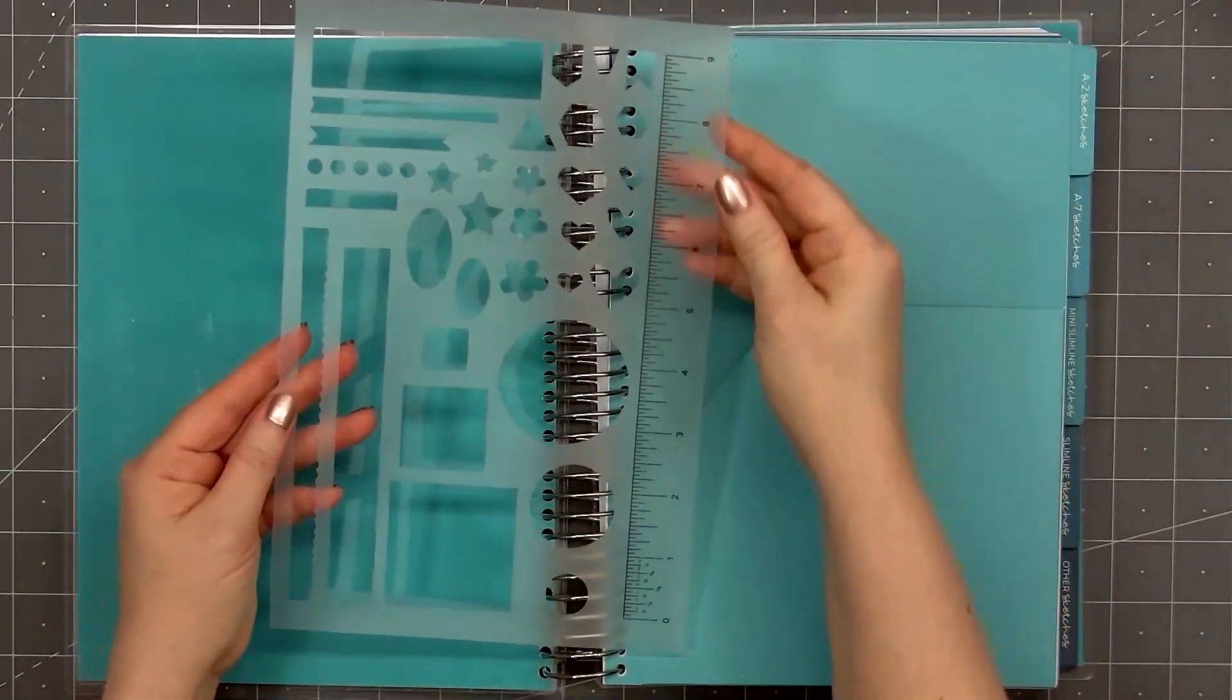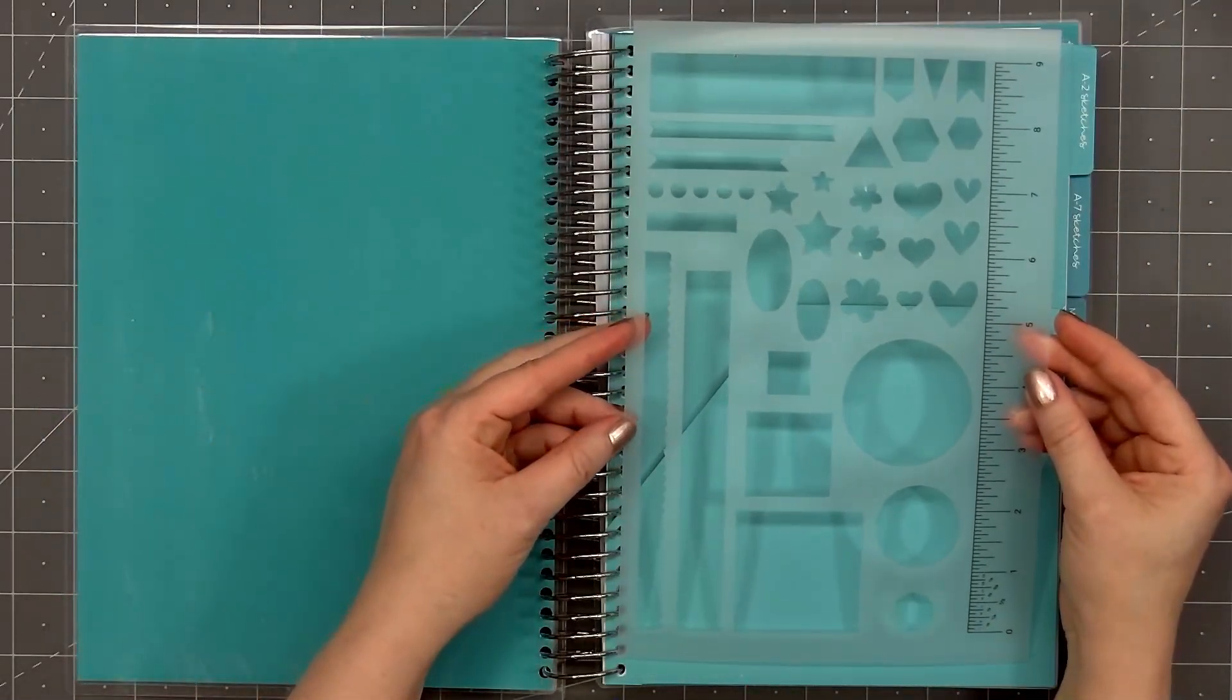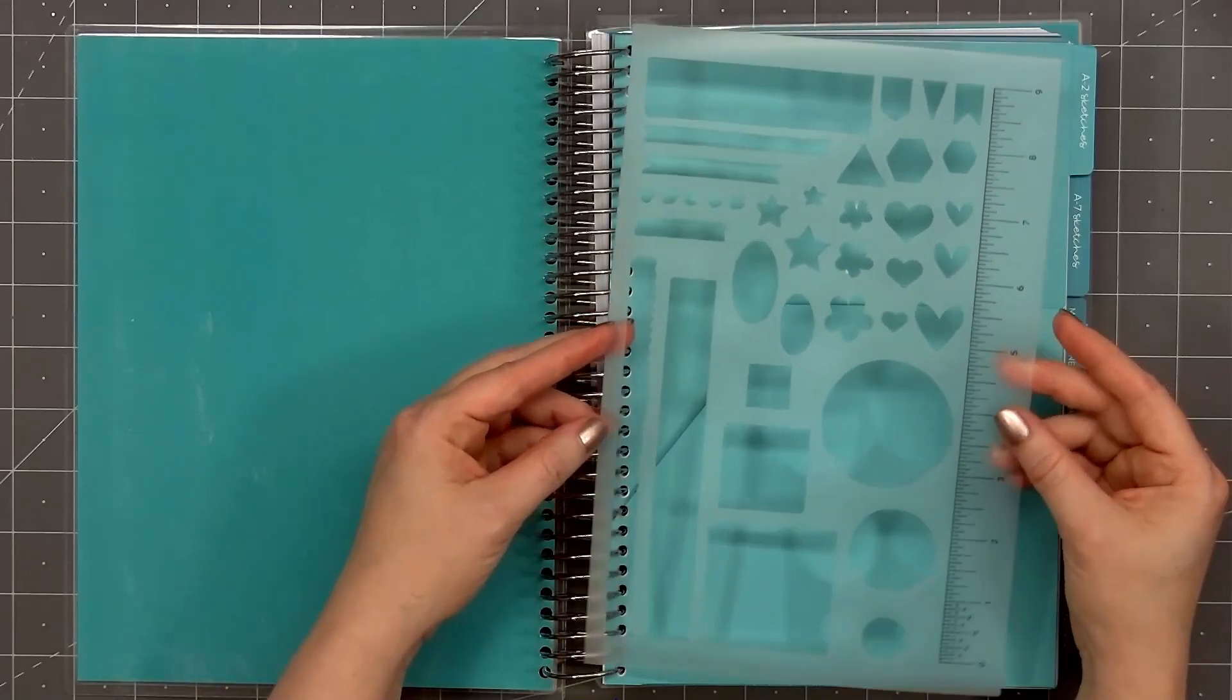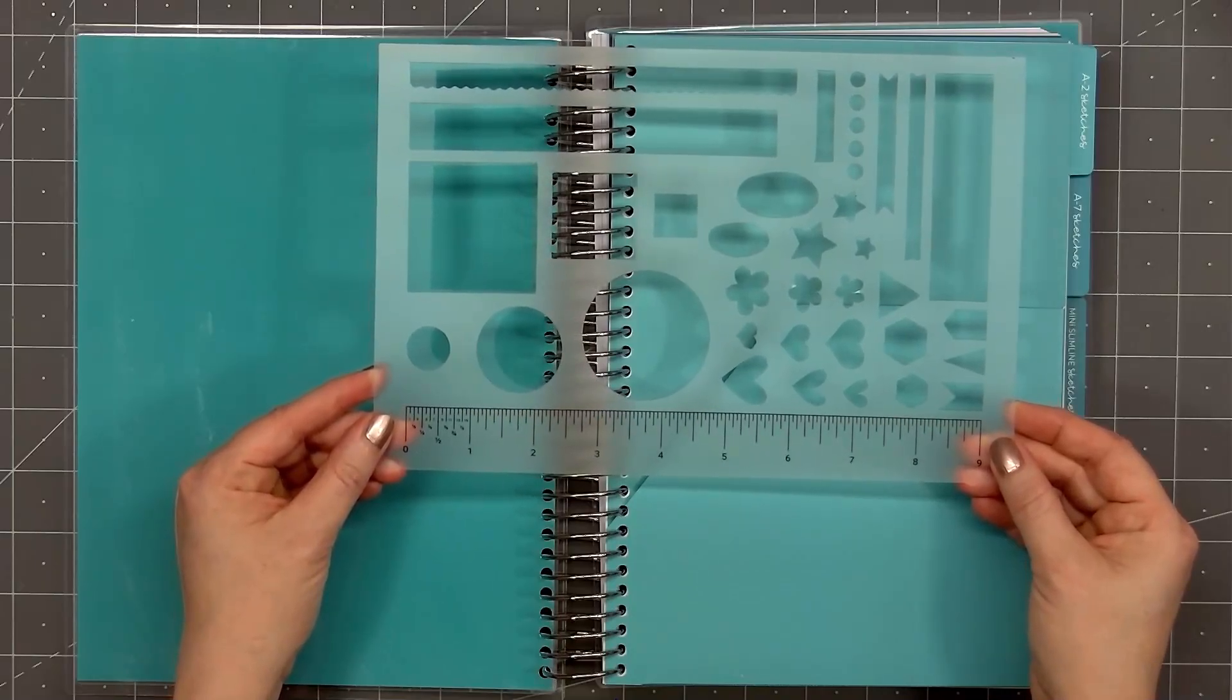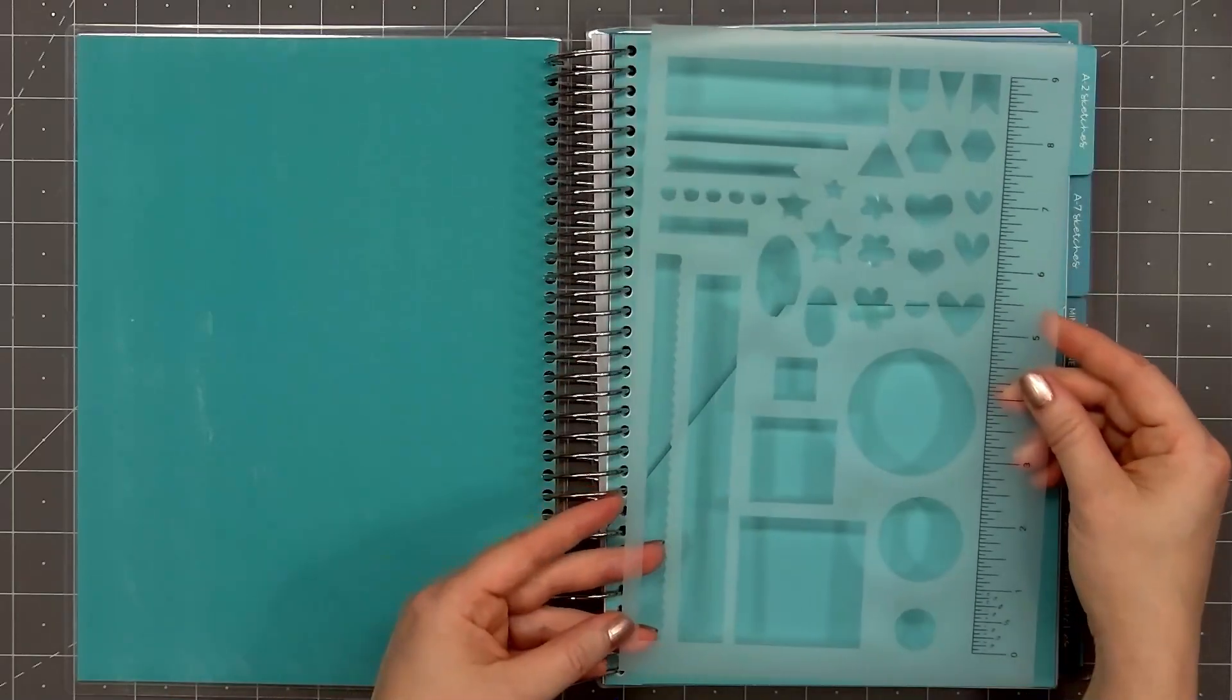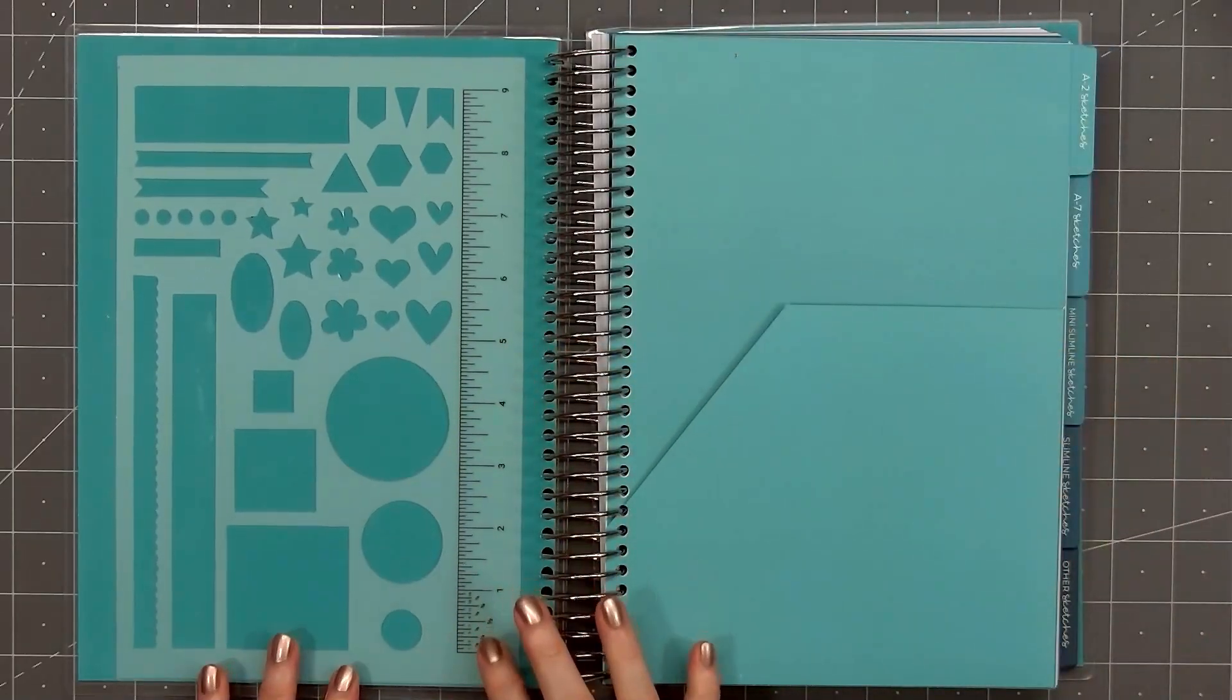On the right side there's a ruler, goes all the way to 9 inches. This stencil also includes a variety of different shapes, and these could be elements for designing your sketches. There's a variety of smaller shapes. We have flowers, stars, hearts, some hexagons, tiny little banners, a triangle.